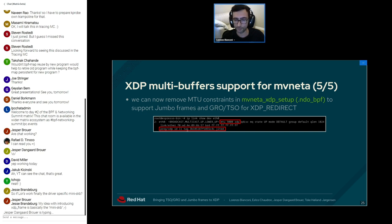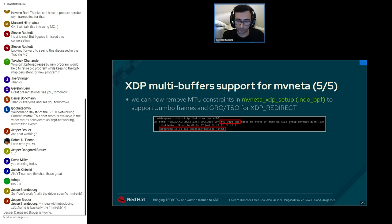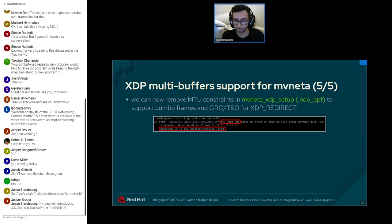On the TX side, mvneta_xdp_submit_frame maps all the fragments belonging to the frame. For XDP TX, we do not need to DMA map the fragments since they are already mapped because MVNETA uses page pools — we only need to sync them. For the NDO XDP XMIT case, we need to map all fragments on the DMA engine since they are received from a remote NIC.